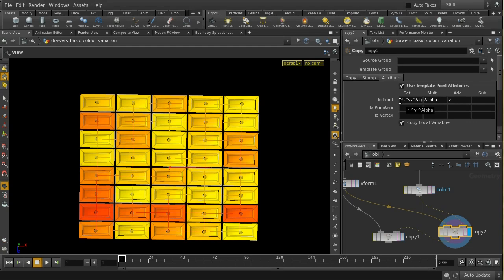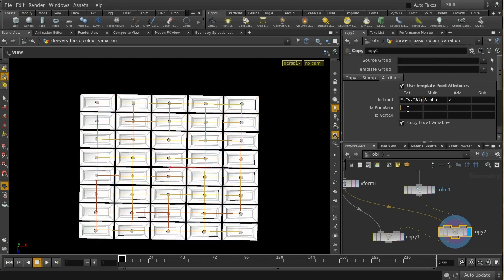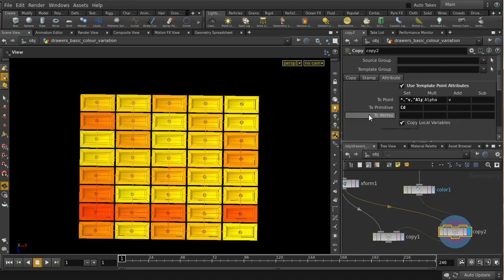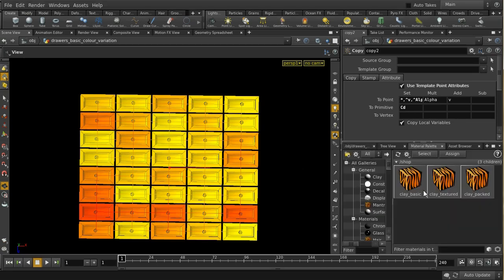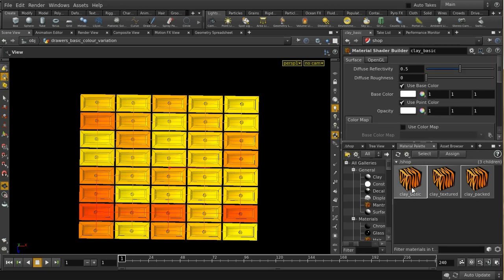The defaults copy every attribute from your points onto the points of the geometry that you're copying. It would actually be more efficient to copy the Cd value on the points to the primitives — just a little bit more efficient. So this is the perfect setup. We've now got a different color on each of our drawers, and this would be reflected if we render, providing we're using the right kind of material.